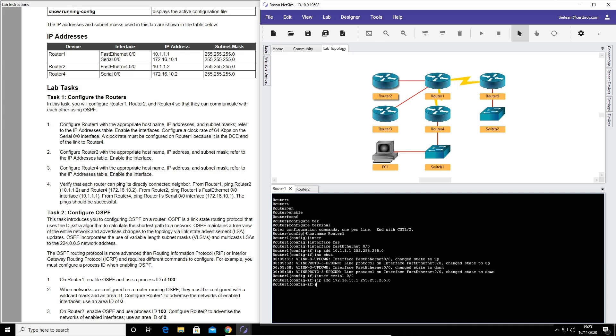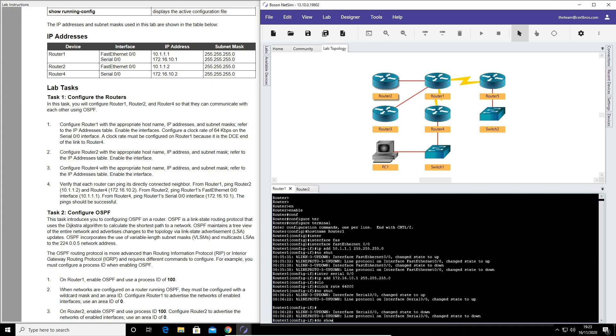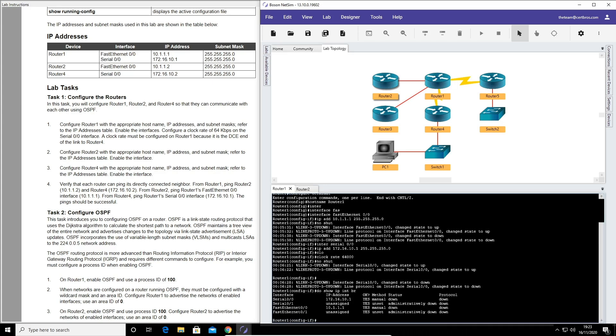So I'll type clock rate 64,000 and bring the interface up. We'll do a quick 'do show IP interface brief' just to confirm. And that looks absolutely perfect.